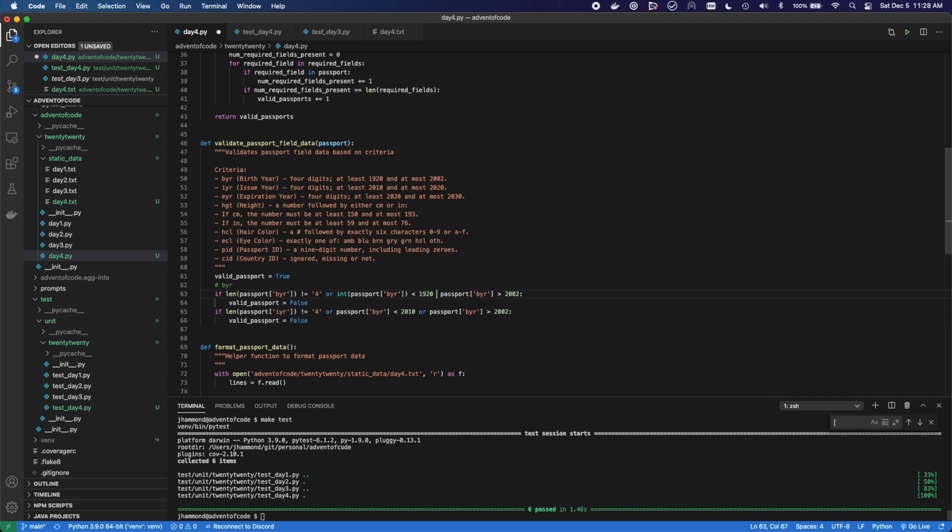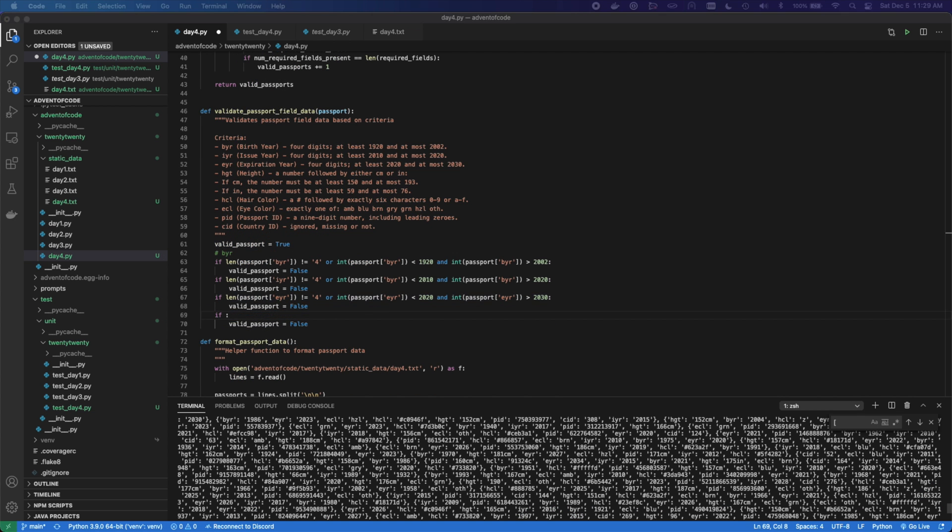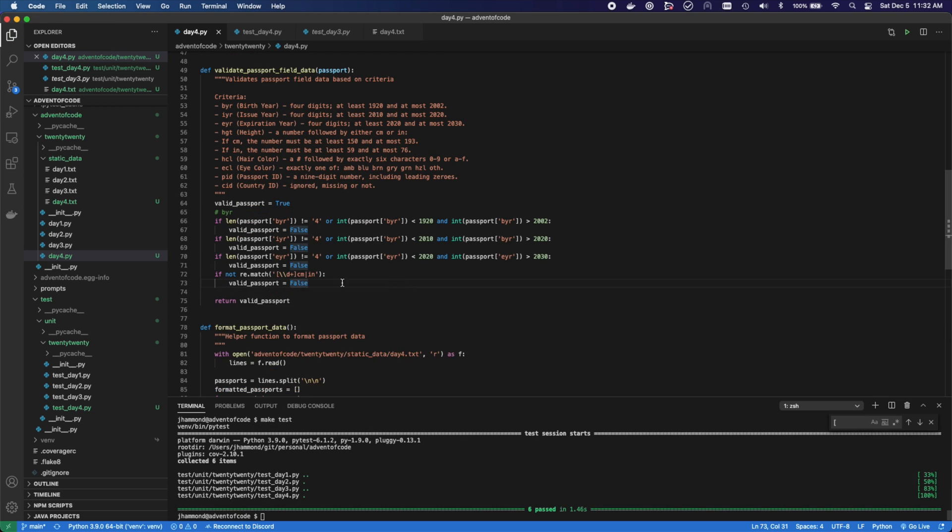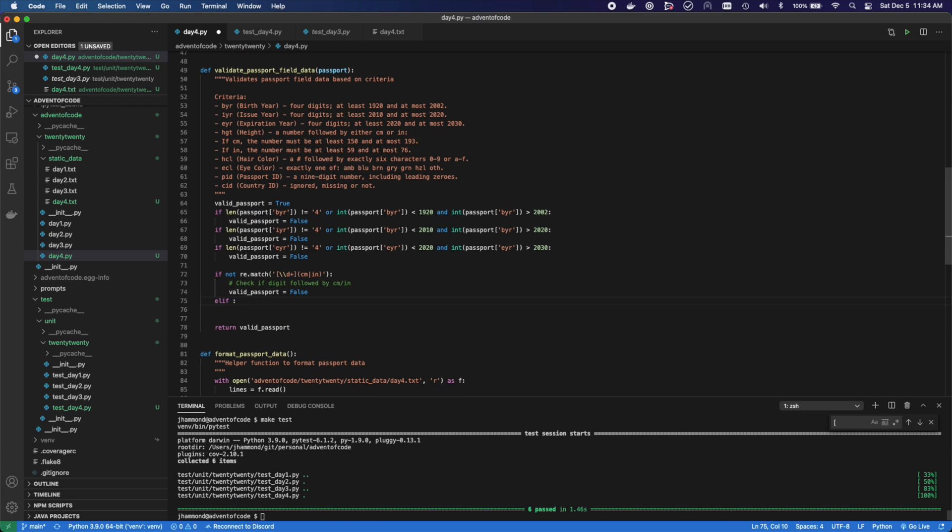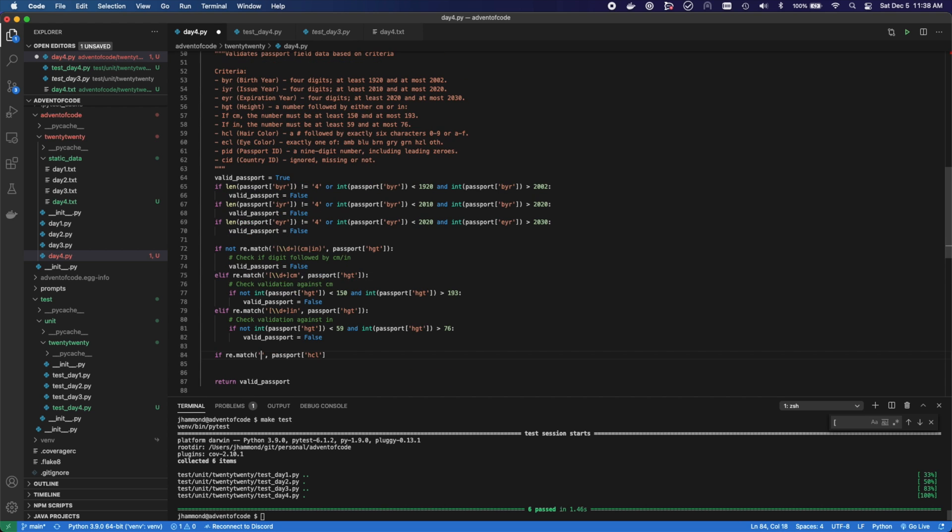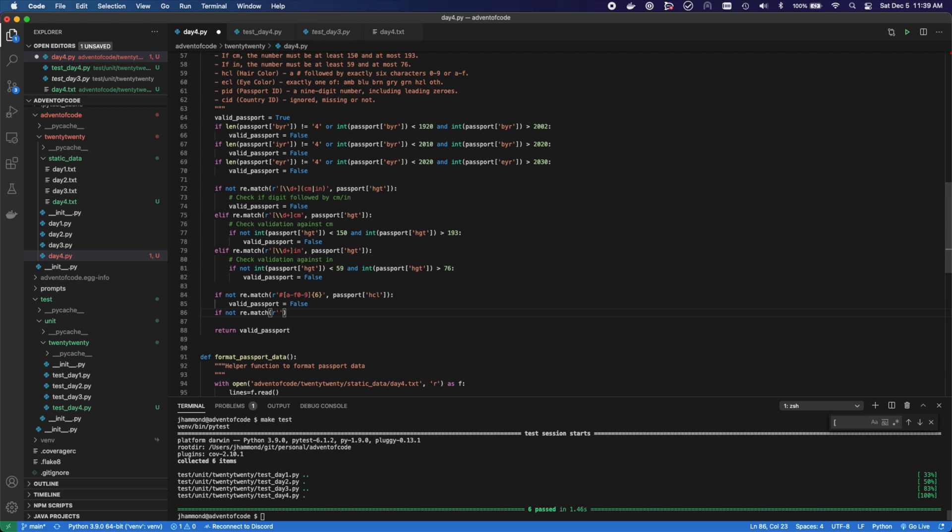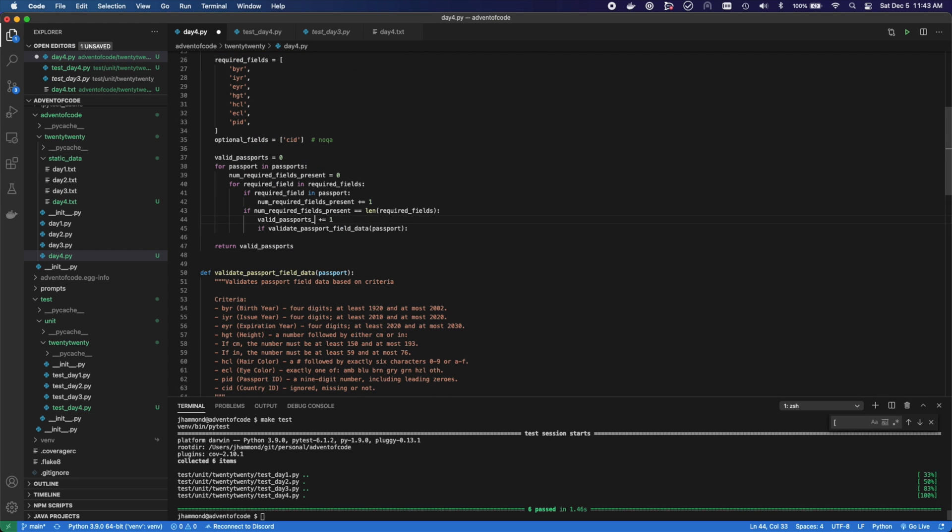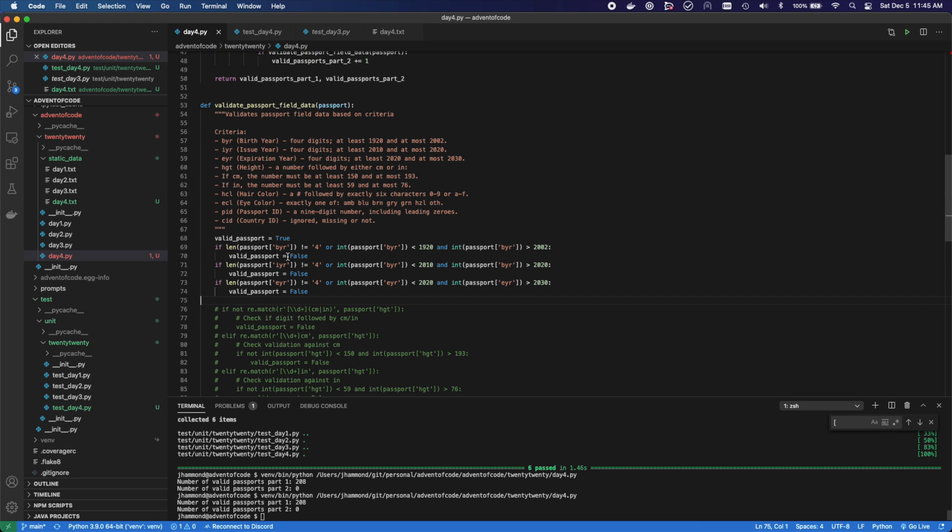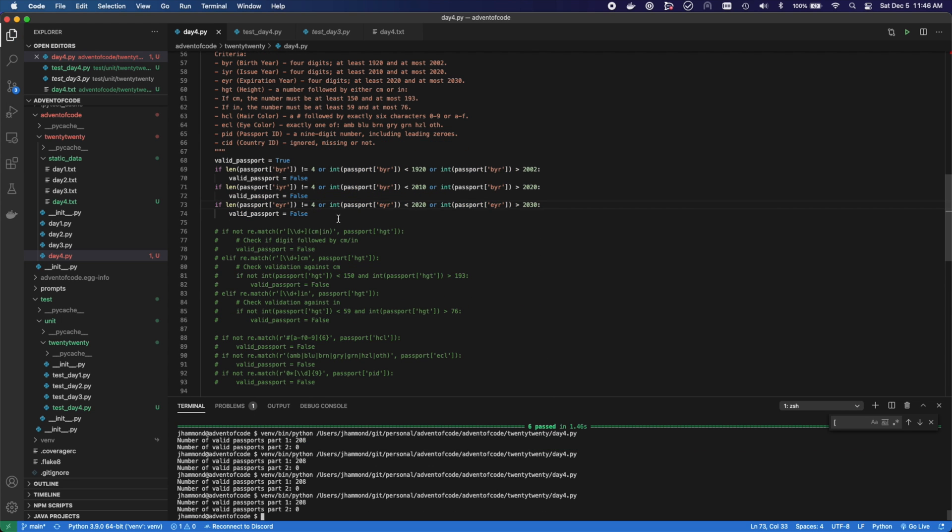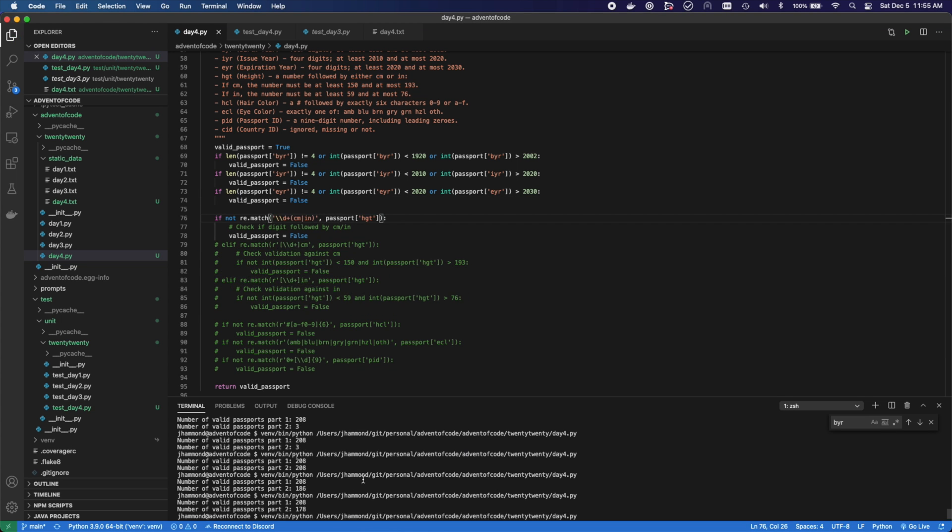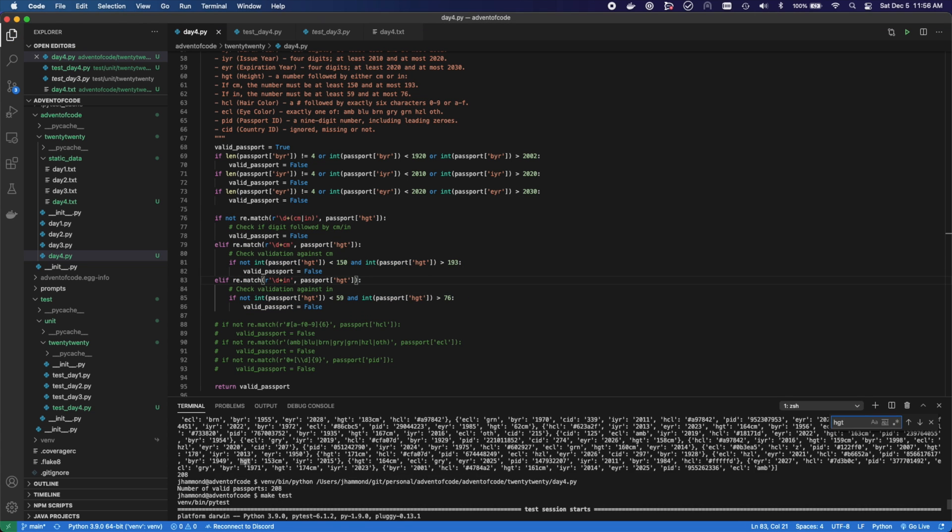I went ahead and added their criteria here as a comment and started on each individual test. We checked the length and the value of items such as the birth year, the issue year, and the expiration date. Then we added some regex checking for items such as the height and other items such as passport ID and country ID to make sure that everything lined up with the criteria. Once I ran the script, I found that part two was returning a zero, basically saying there were no valid passports. I wanted to find why, so I commented out a bunch of my tests to ensure I could just focus on one or two at a time and really isolate the problem.